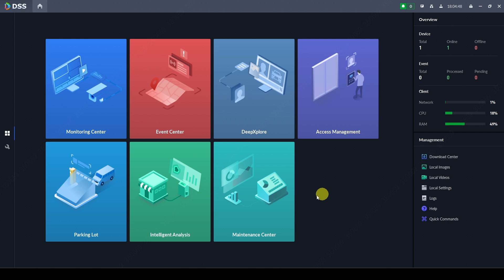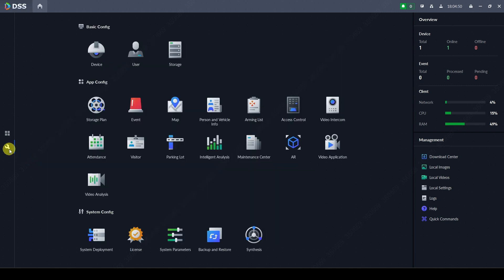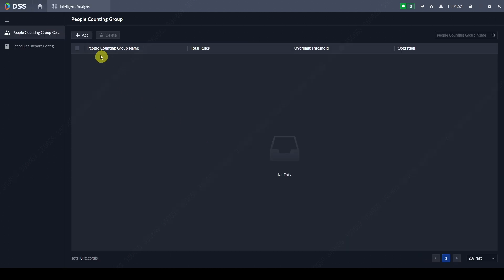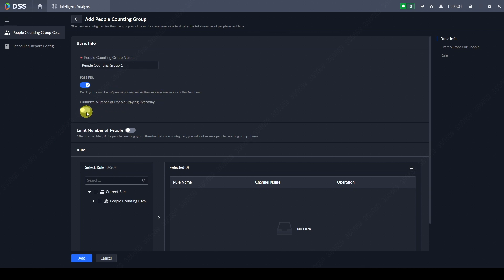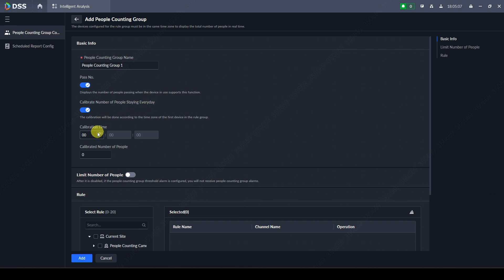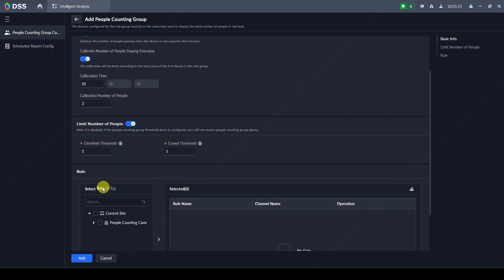If we go to Configuration > Intelligent Analysis, we can create our people counting group. We name it 'People Counting Group 1' and turn on phase number so you can see the number of people passing. If the device supports this function, you can calibrate the number of people staying every day — for example, at 1 o'clock in the morning the calibrated number inside will be two, because I have two security guards every night.